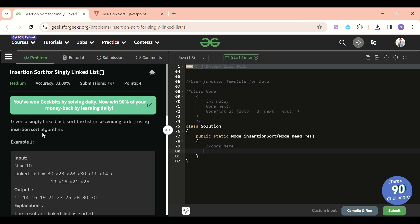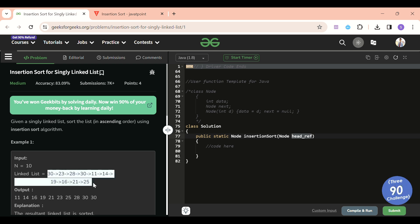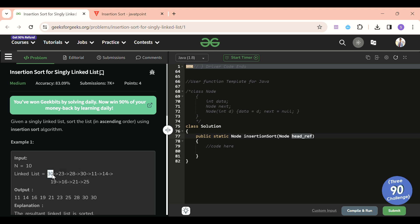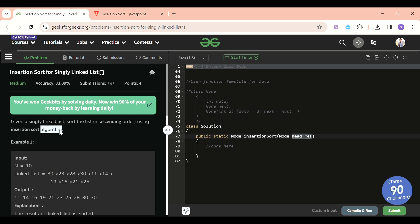We will be given a linked list — specifically, the head reference of the linked list. For example, we will be given a list like [30, ...] and we have to return the linked list in a sorted manner using insertion sort. Three major techniques exist: bubble sort, selection sort, insertion sort, merge sort, heap sort, quick sort — but we are going to use insertion sort here.